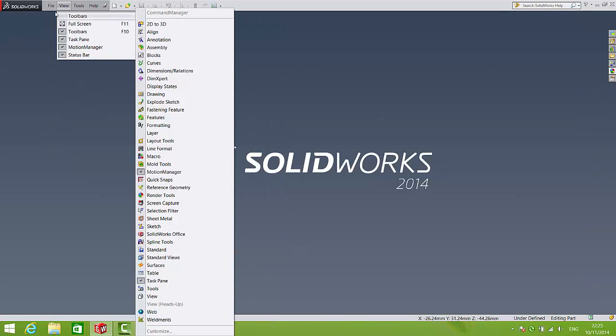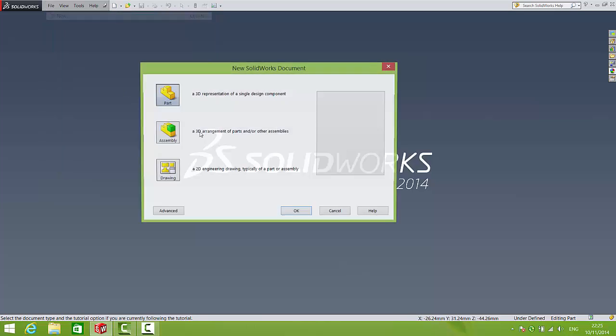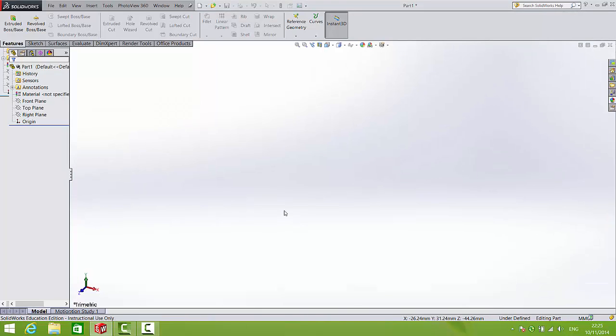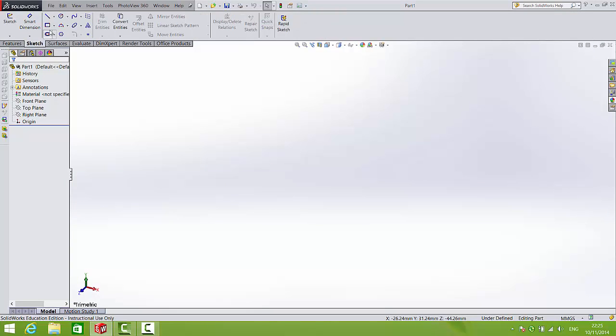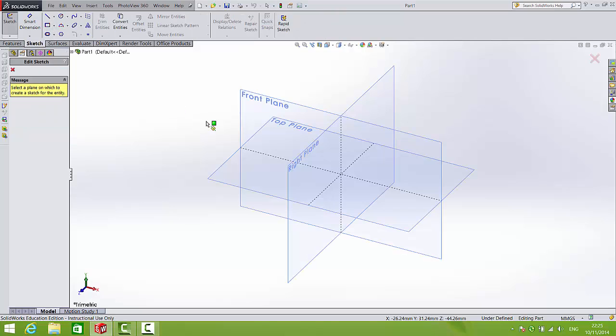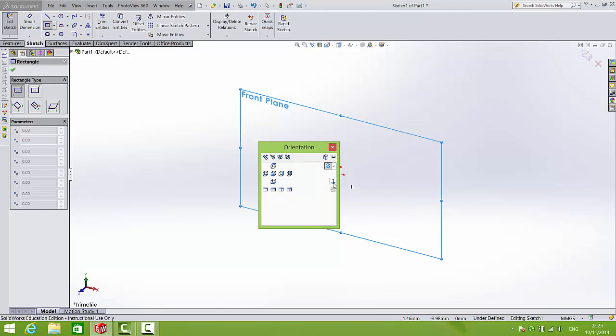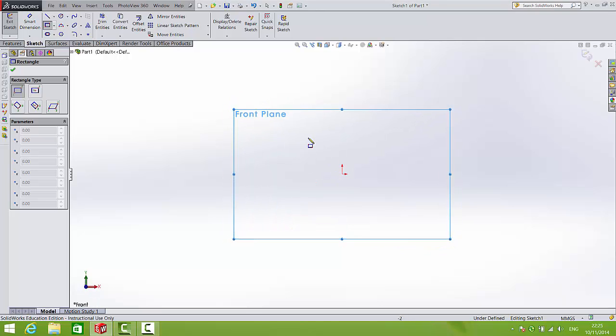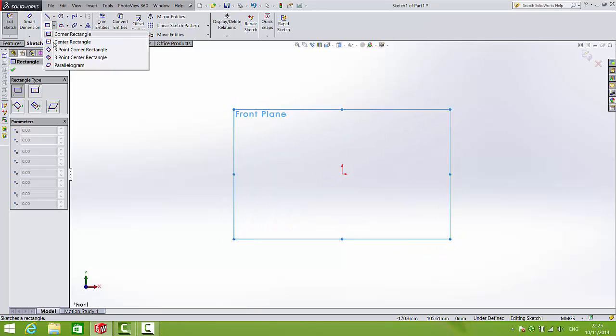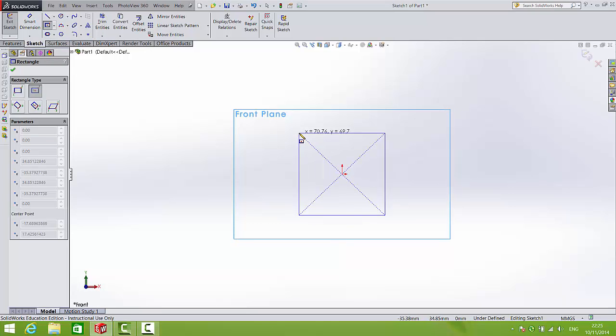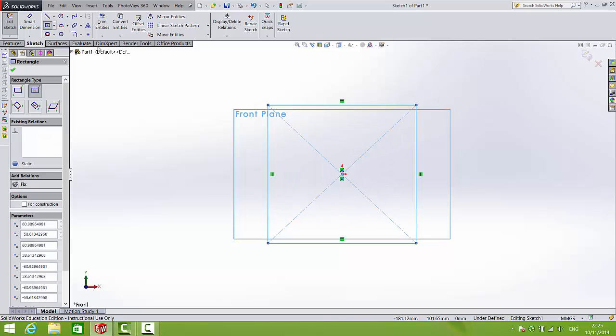We're going to open up a new part and open up a new sketch. We're going to draw a rectangle on the front plane. I'll just get a center rectangle to make sure it's nice and neatly centered.